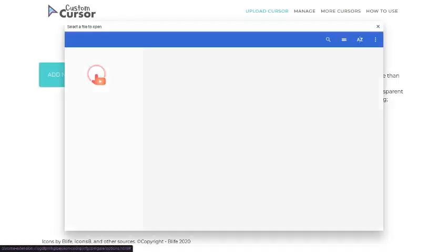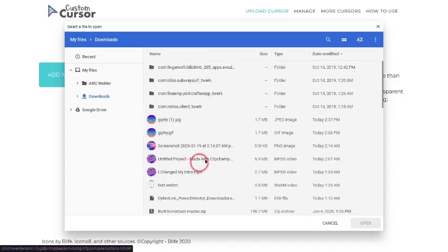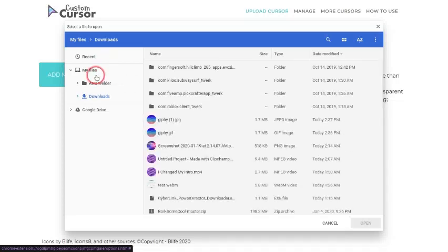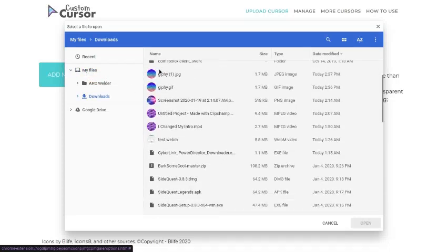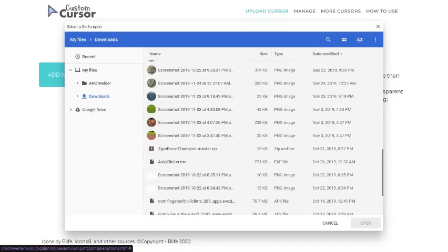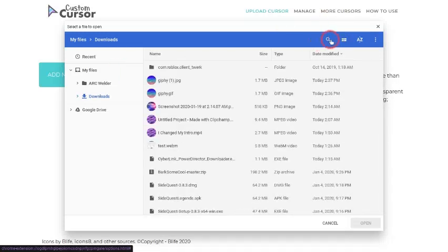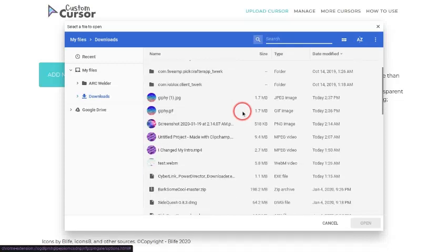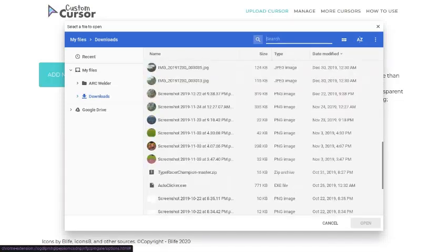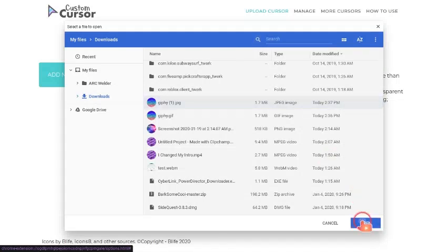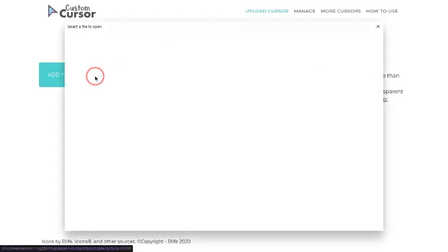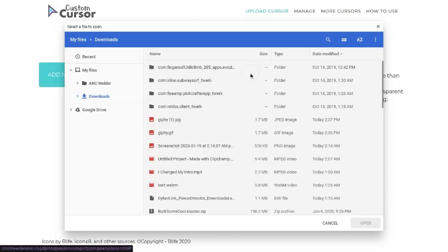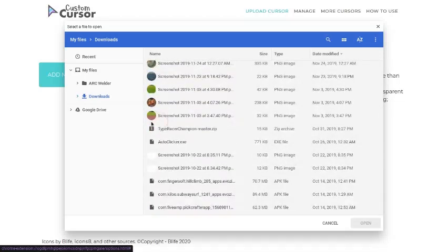So what you do is I'll add a new cursor and let's do the cursor first. You pick from one of your files here. Let's just pick something random. I don't know what to pick. Do I have something? Well, I will pick something that won't look good at all. Okay, so I guess you can't use things with more than 128 pixels.